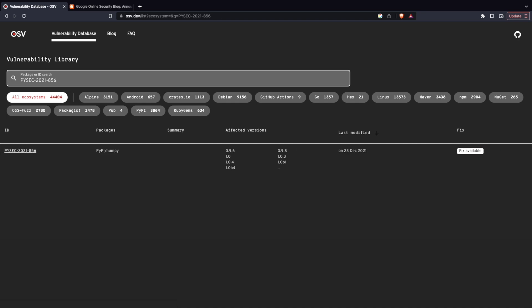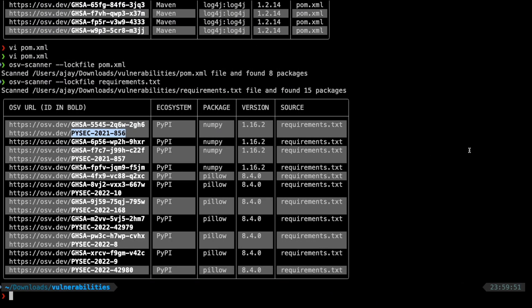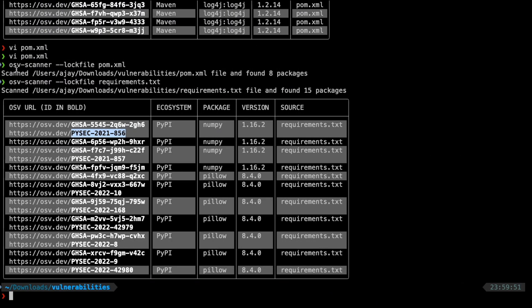One good part about Google is they have integrated a lot of tooling. You see that there is a fix available. So, you can leverage the CLI itself and using the CLI, you can play around with and integrate it in your CI-CD pipelines.